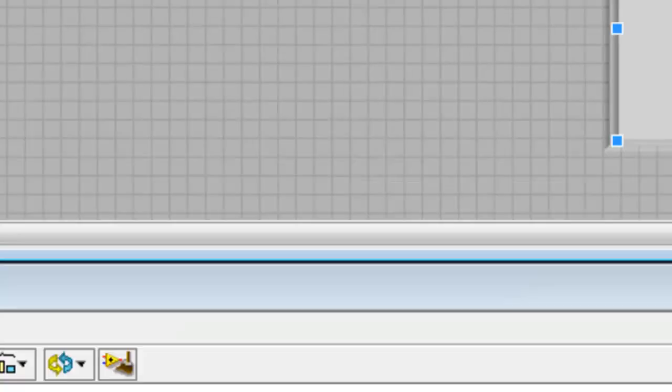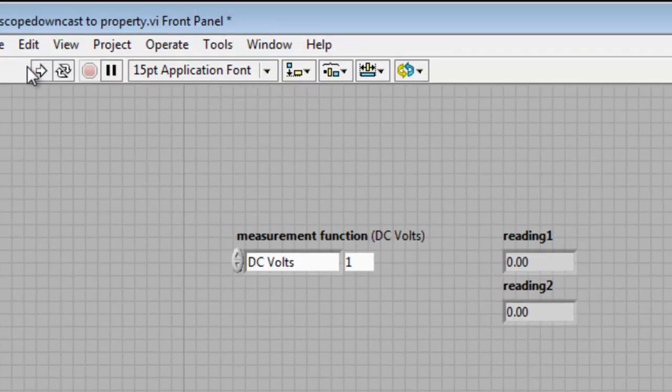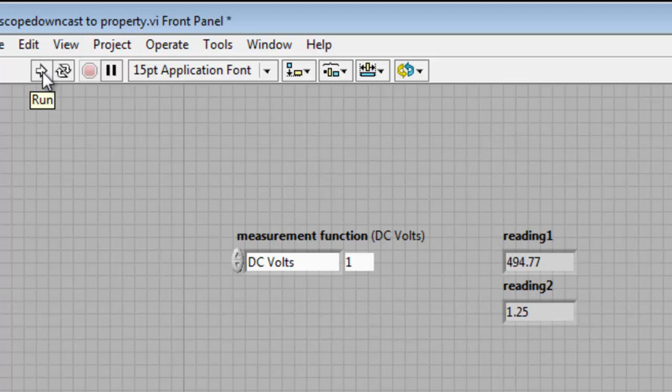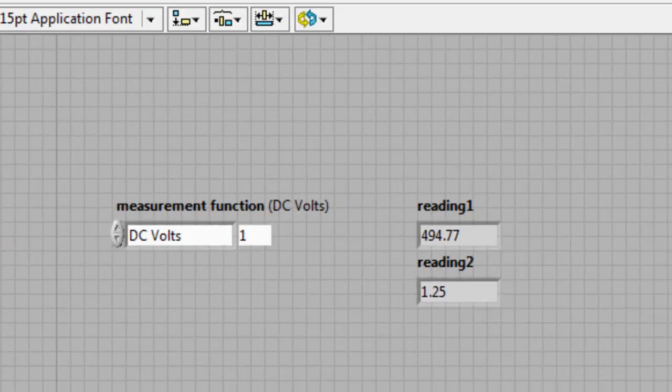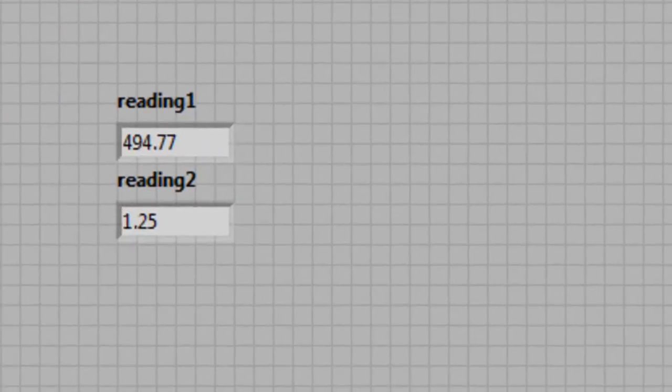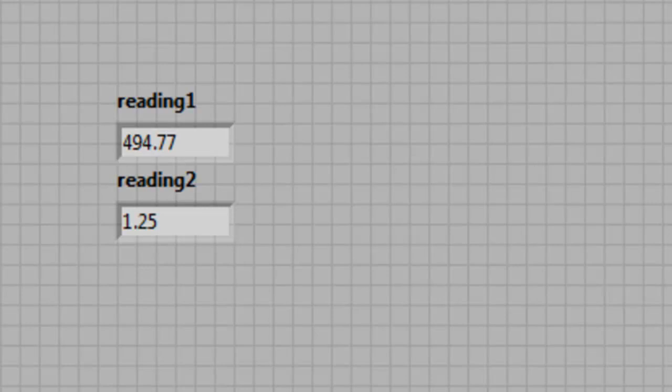Now let's run our code. As expected, we received two simulated readings within the appropriate ranges. This concludes the IVI upcasting and downcasting demonstration for LabVIEW. I hope you've been able to see how easy it is to integrate class and specific driver calls within the LabVIEW environment.